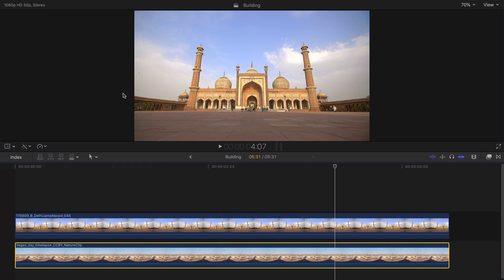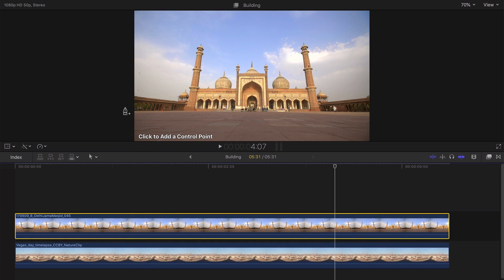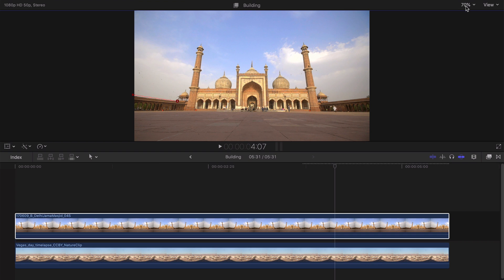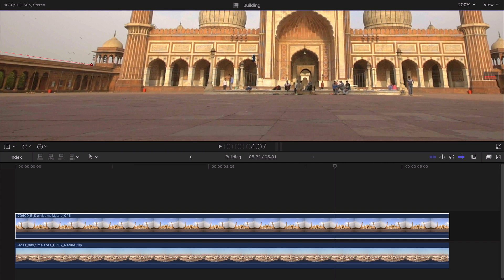Once we're done here, we want to actually mask out everything besides the actual building. We're going to drag the draw mask directly on top of this clip. Now we're going to go into the draw mask, start over here, and just make our way around like so — we're pretty much selecting our plane here. We're going to zoom in to around 200%, because you're going to be adding a lot of masks. I'm just going to quickly make some selections here — this is going to be a rough job.